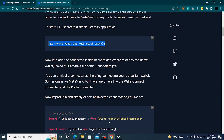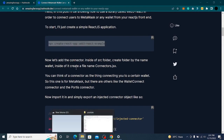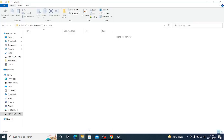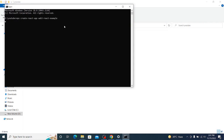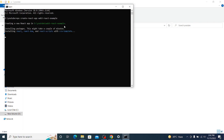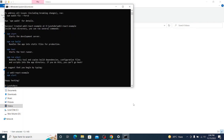I'm going to copy this command, go to my folder, open cmd, and paste it. It will take some time so I'll be right back once it completes.